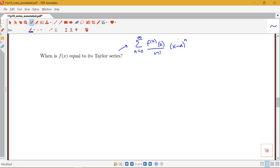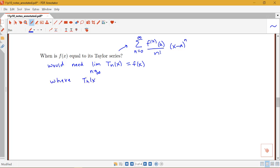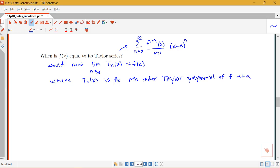When is f of x going to be equal to this? We would need the limit as n goes to infinity of the nth Taylor polynomial Tn(x) to equal f of x. Tn(x) is the nth order Taylor polynomial of f at a, which you can think of like the partial sums — the sum of the first n terms of the Taylor series. The first Taylor polynomial would just be the tangent line, then a second order quadratic approximation, third order a cubic, and so on.